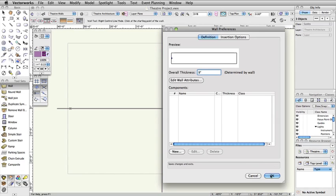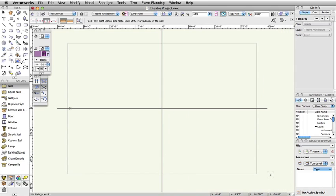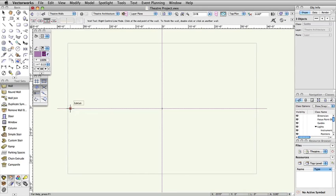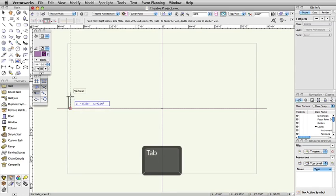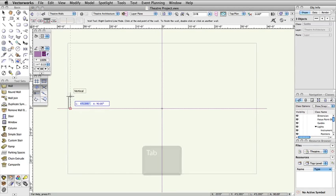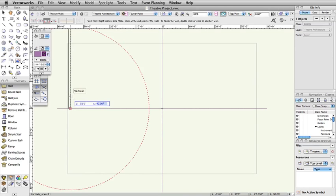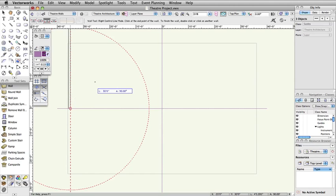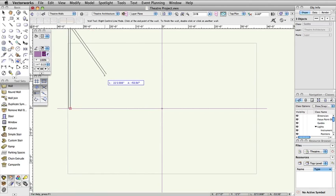Click once on the locus point to start the wall. Move the cursor up, then press the Tab key on your keyboard to enter the floating data bar. Enter 30 feet for the length, then press Tab. Enter 90 degrees for the angle. Press Return or Enter to set the length and angle and click once on the page to draw the wall segment. You can also press Enter a second time to draw the segment.